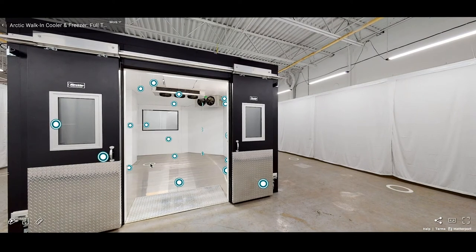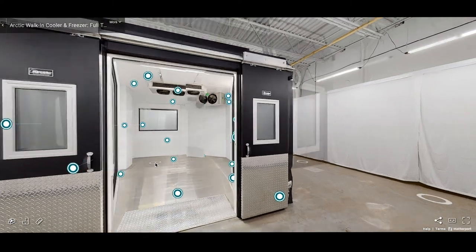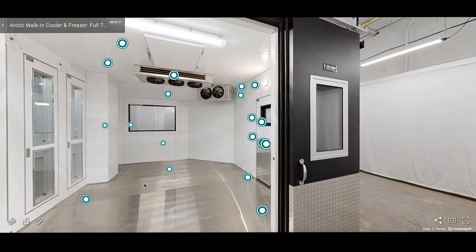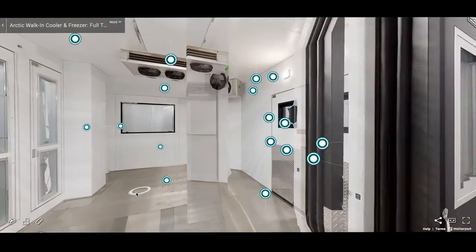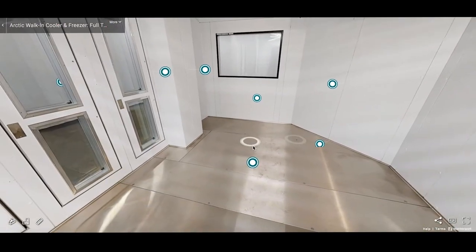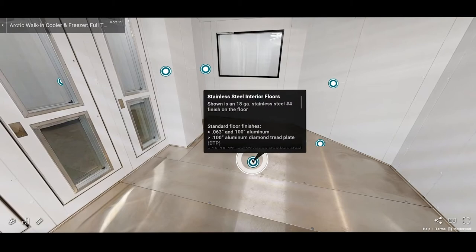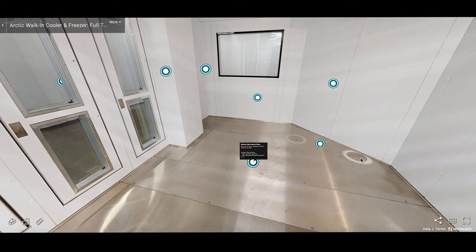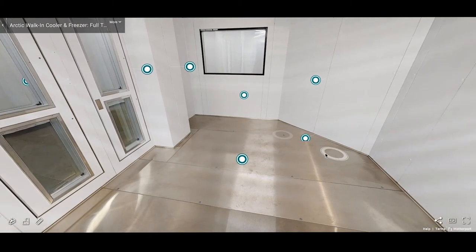A look inside reveals even more customizable features. This floor is made of 18 gauge stainless steel with a number four finish. Our floor construction can meet your load and travel requirements.